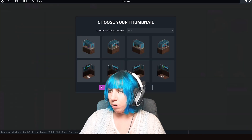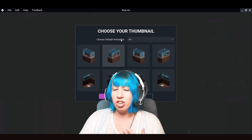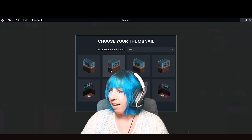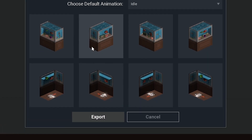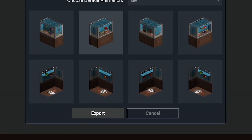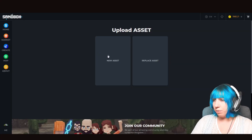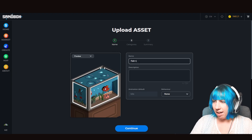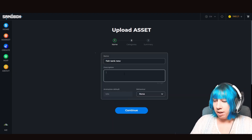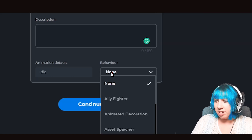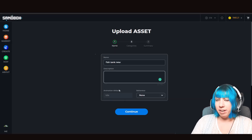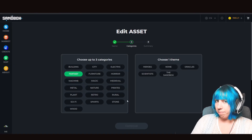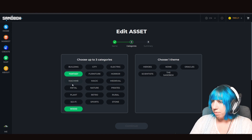So export to marketplace — this is what we click. You'll need to choose one if you want a default animation, so what it will show to someone straight away. Usually the best one to go for is this one right here. I'm just going to click Export, and when you click Export it automatically opens a web page for you. You're going to want to click New Asset, give it a name, give it a description, does it have a behavior — is it a fighter, decoration, all of that? Then choose some categories and press Continue.